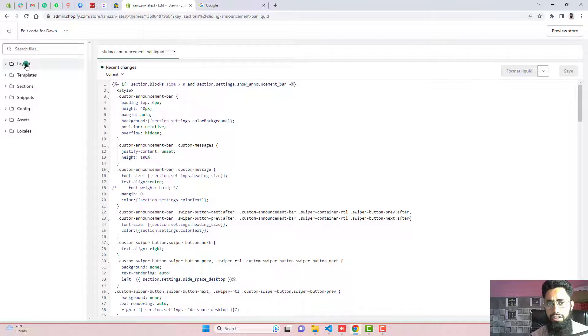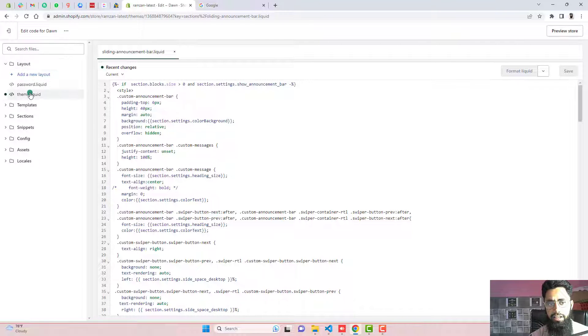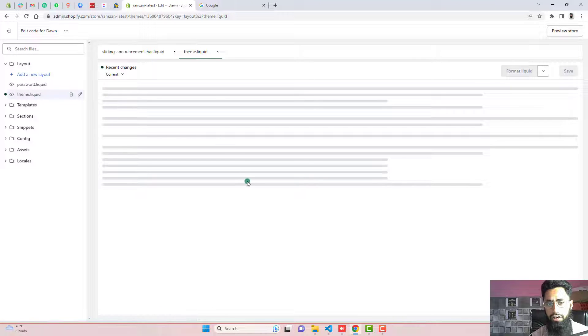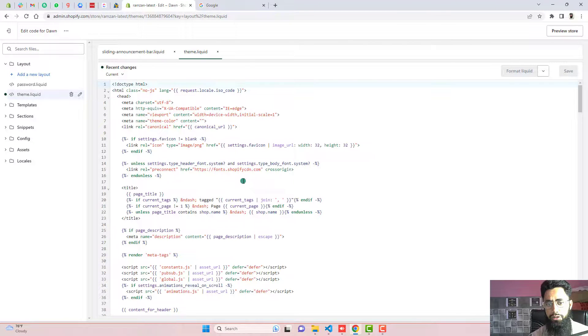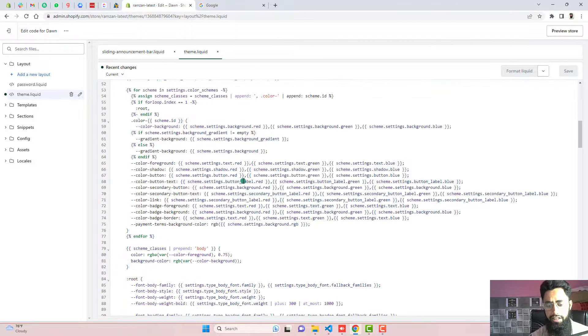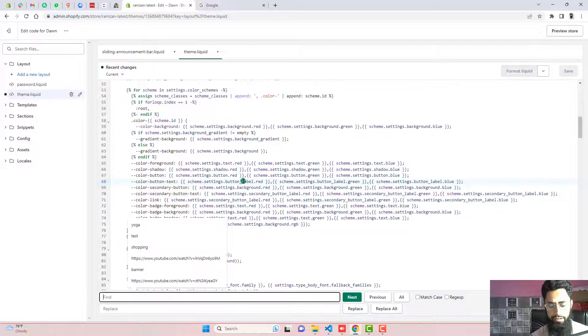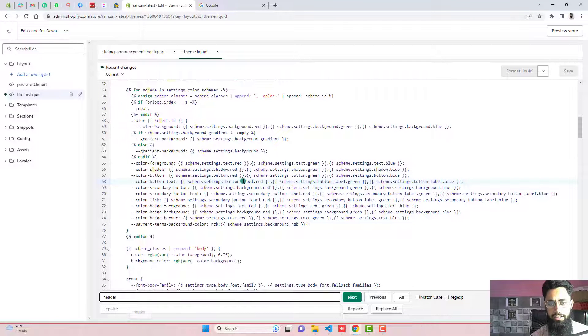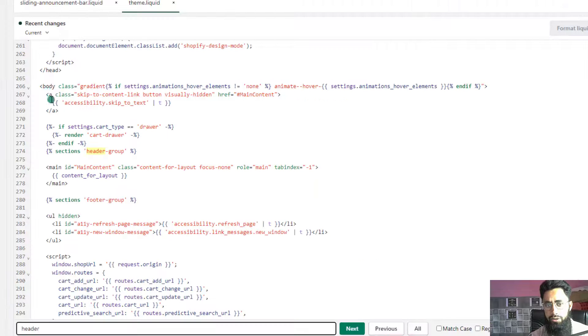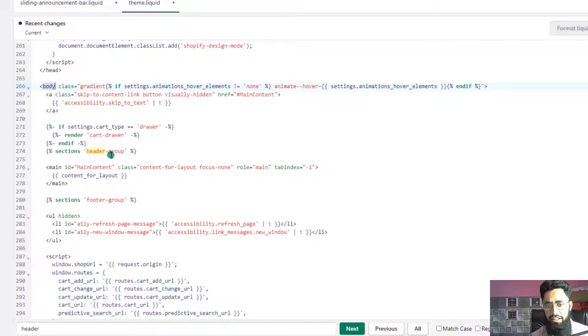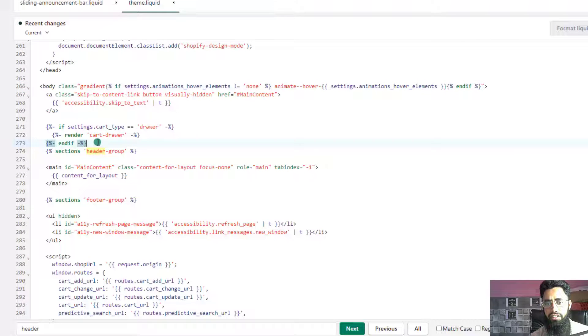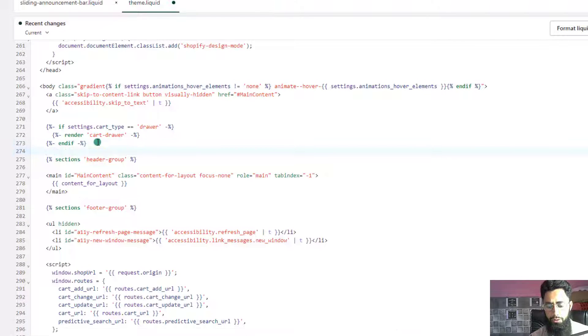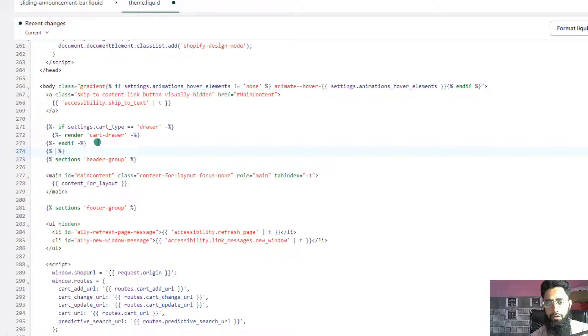Now we need to include this code into the header section. Here you can see layout. Then click on theme.liquid. You need to find here somewhere header. Search here header. So inside of body tag, you will see header-group. Just above it, we need to include that section which we have created just now.